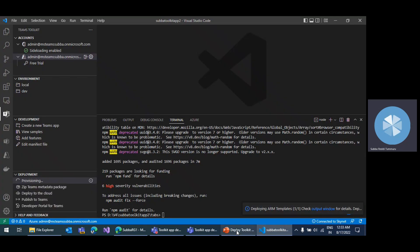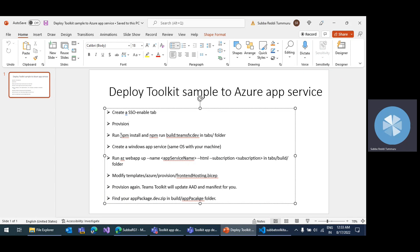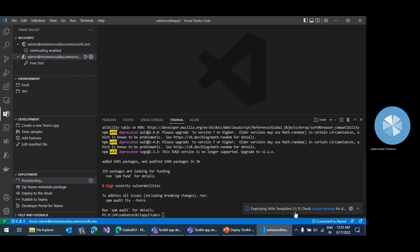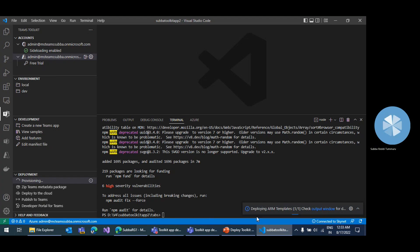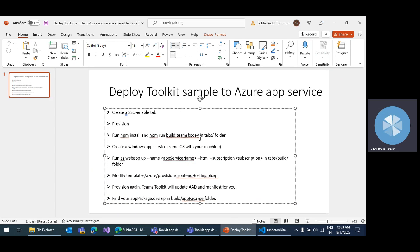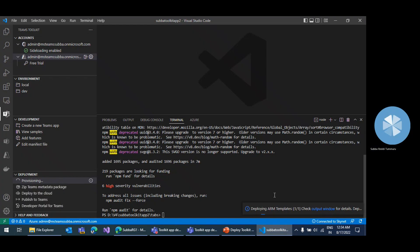Once we complete these steps, we need to run npm install and then npm run build command. Just to save time, I ran that npm install command already. Once this deployment is completed, we can just run the npm run build command.